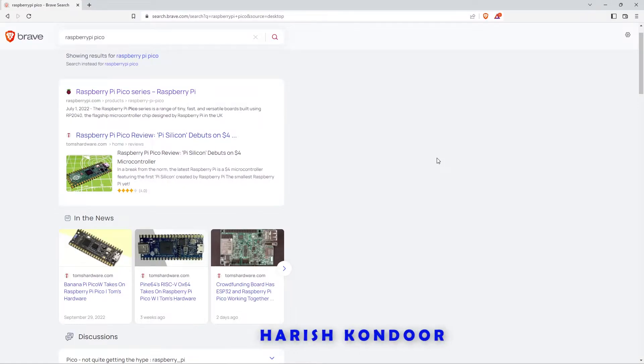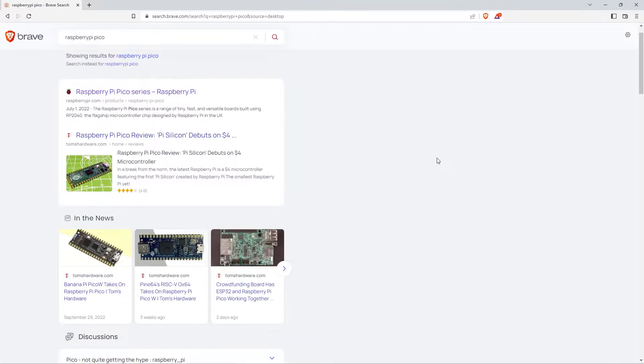Welcome to the channel, this is me Harish Kundu. In this video we are going to update MicroPython firmware to Pico W and start blinking an LED on this particular project. That is just like a hello world in microcontrollers.